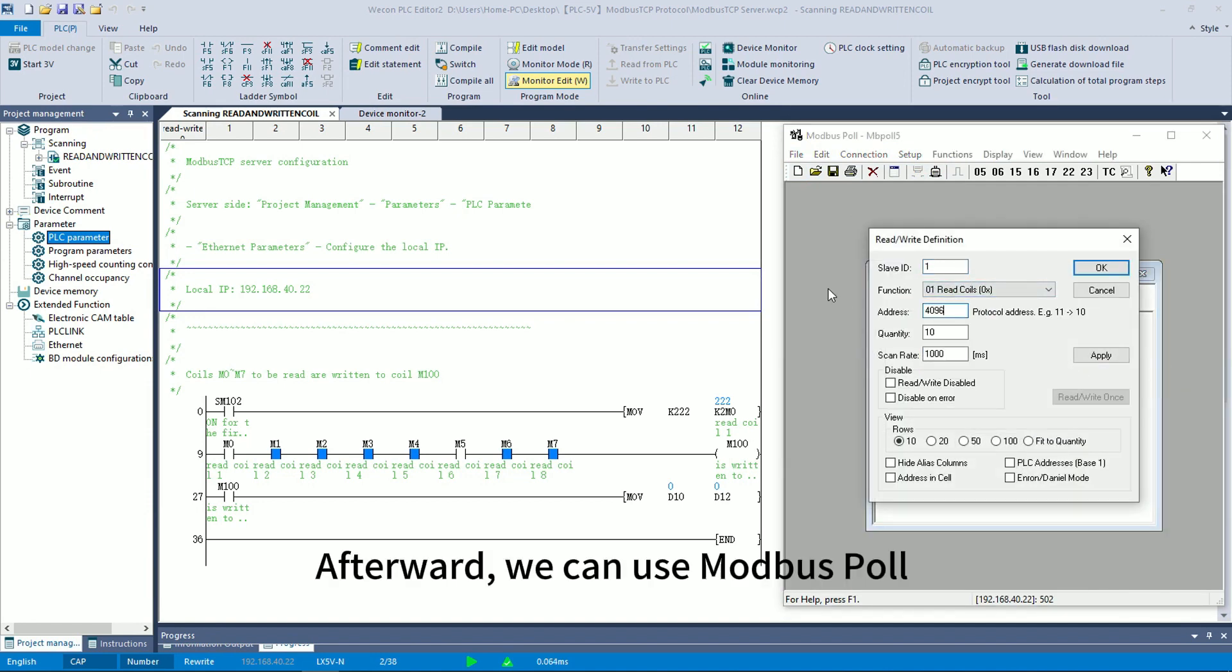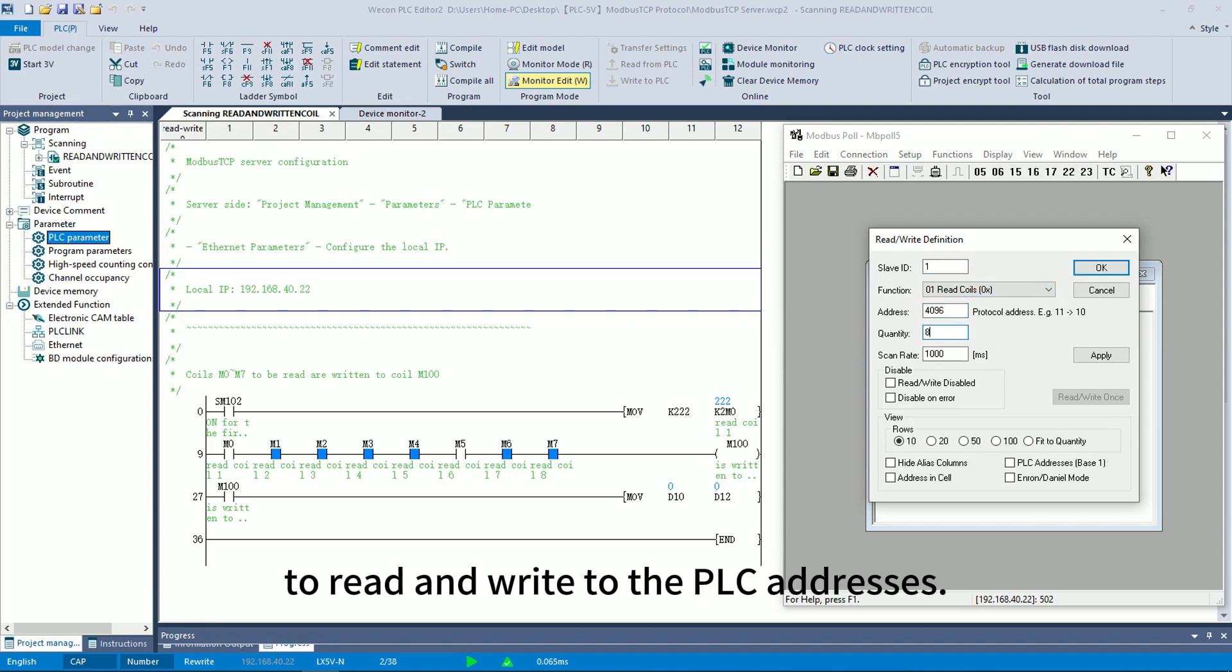Afterward, we can use Modbus Slave Simulator to read and write the PLC addresses.